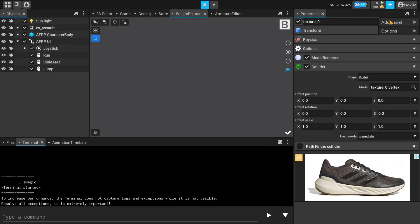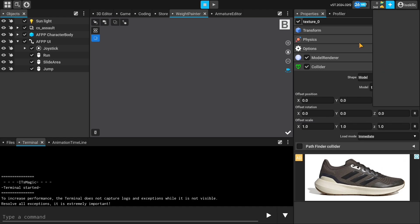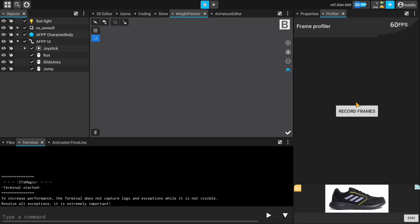You can check the values of the game in the profiler panel, like RAM usage, current FPS value.